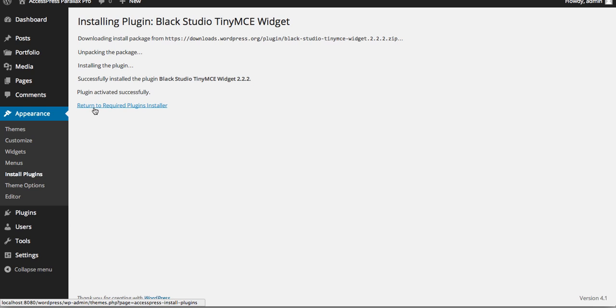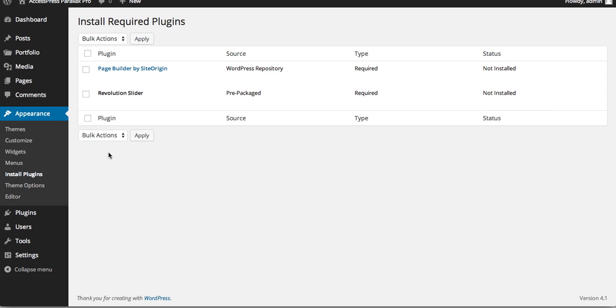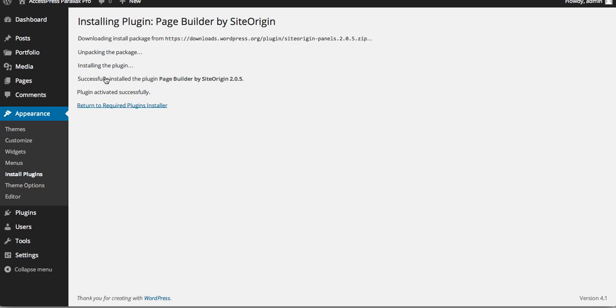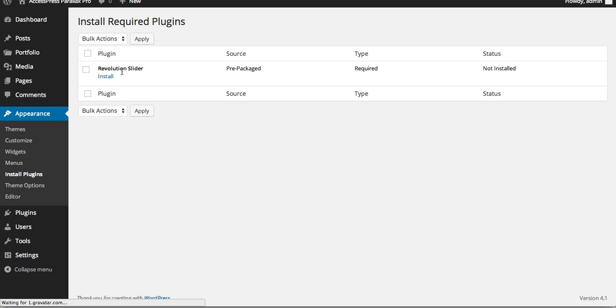The first plugin is installed — let's go back and install the remaining plugins. Now let's install Page Builder by SiteOrigin. Note for Mac users: you don't have to manually unzip the bundle file because the file will already be unzipped automatically after download on Mac. Now the plugin is installed — let's go back and install our last plugin, which is Revolution Slider.